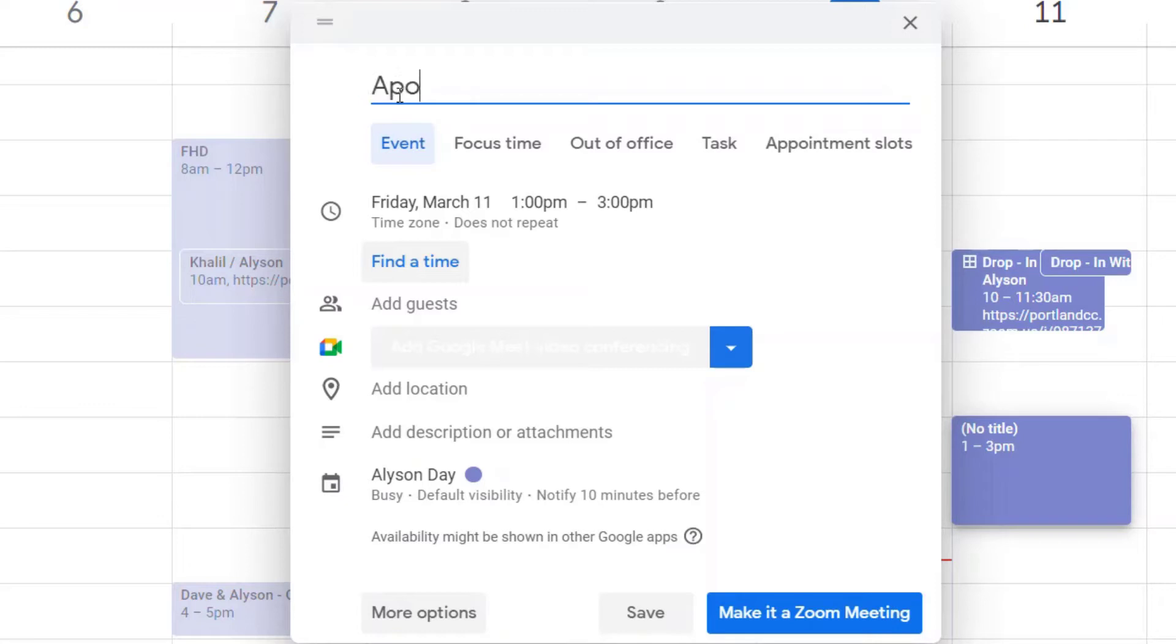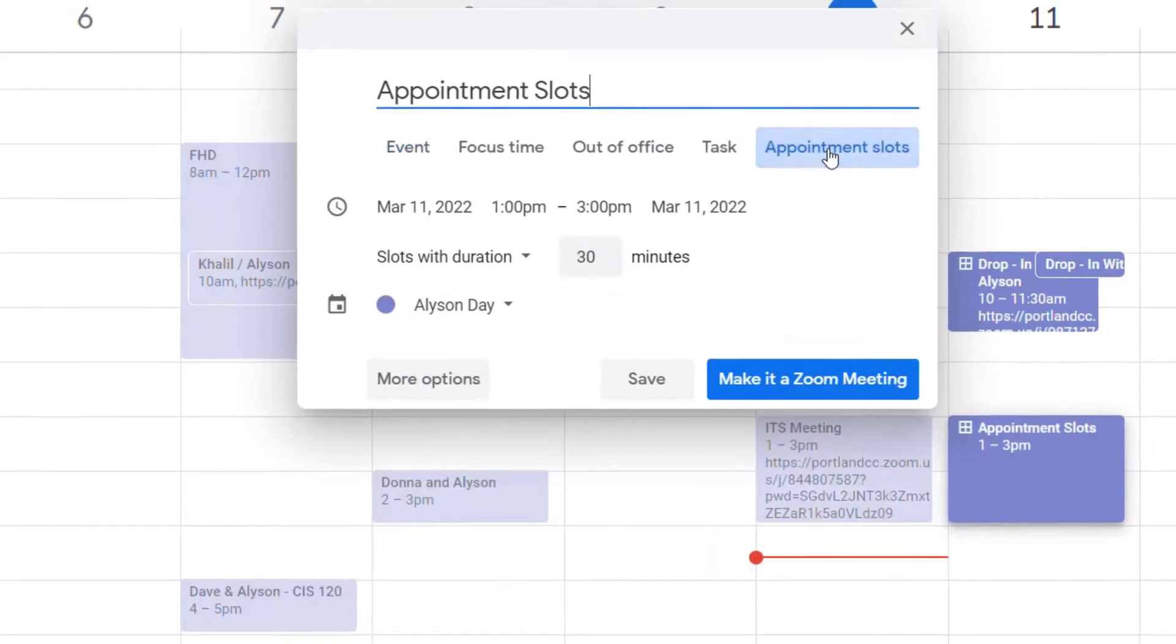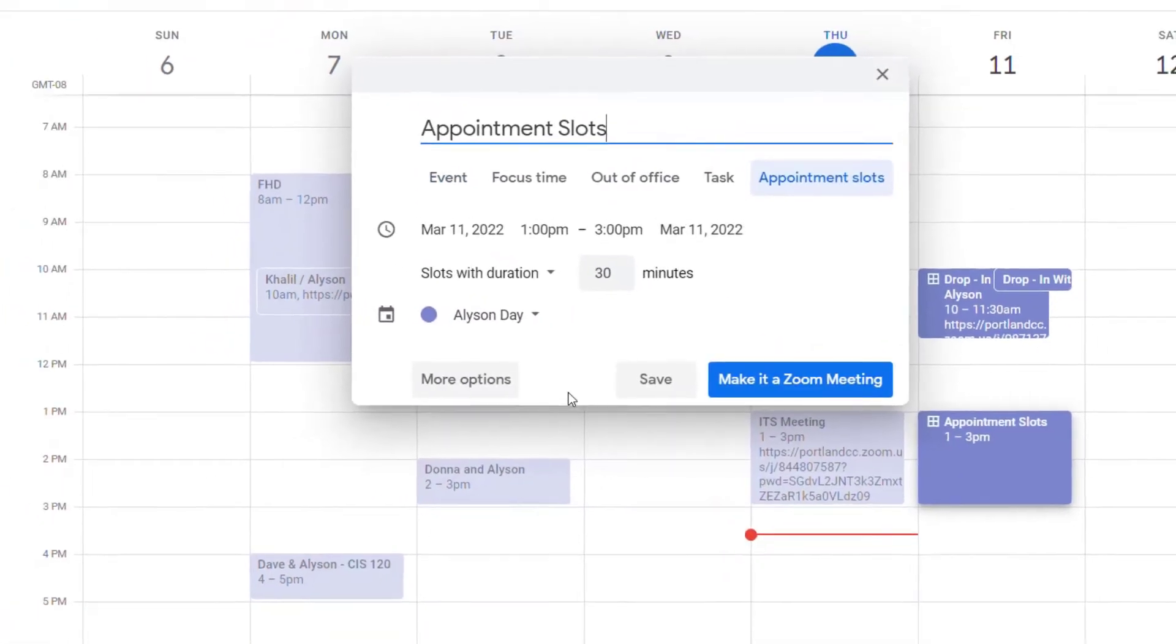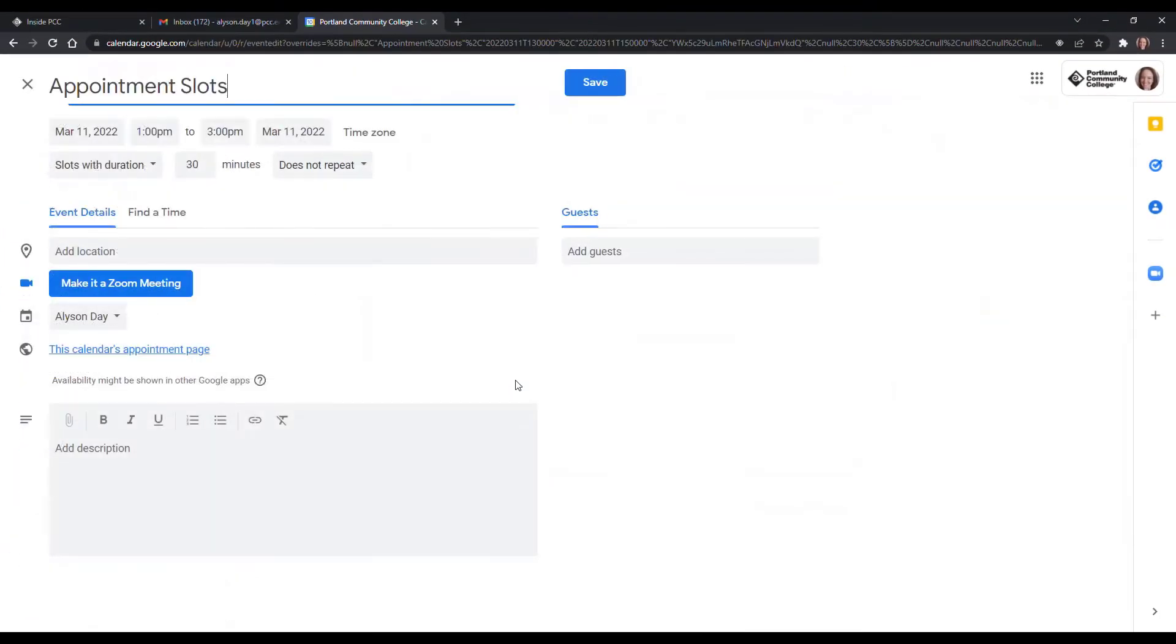Make your event and instead of event, choose appointment slots. So I'm going to open up more options here so we can see everything.